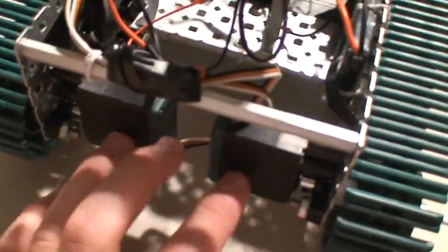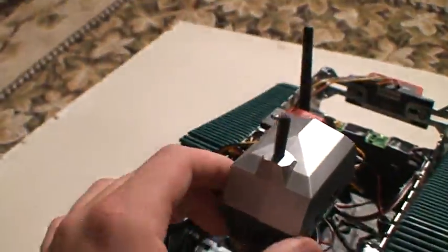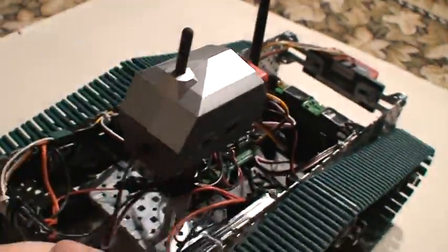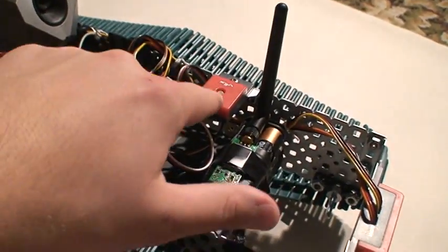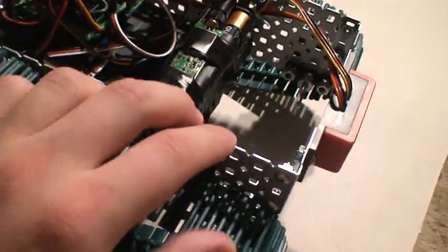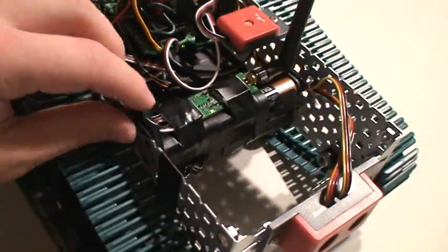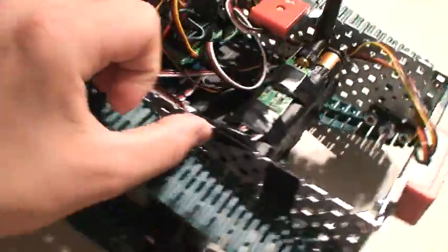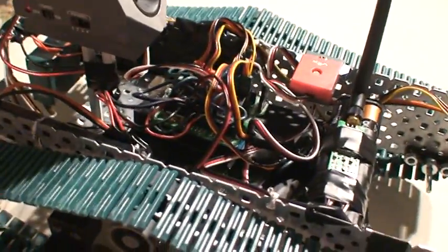In the back there's two standard motors. The Vex camera, the Vex sensor, the light sensor, and the Vex ultrasonic sensor. Those are the only Vex parts.